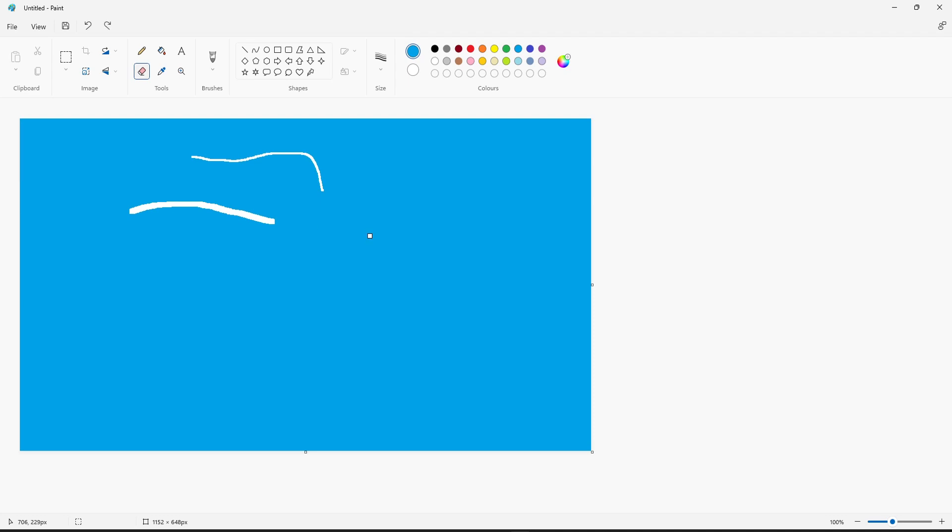To do this, all you need to do is hold down Control on your keyboard and then press the plus symbol on the numpad. Straight away you will notice that the eraser tool square has got larger. That's the maximum size you can do.